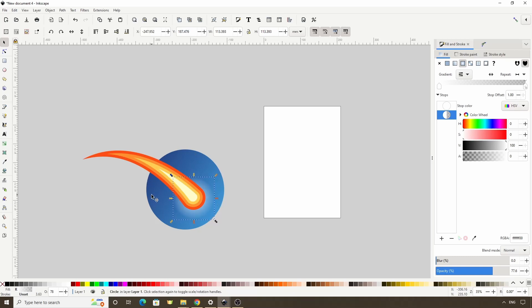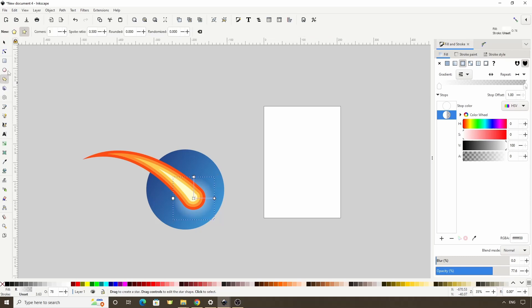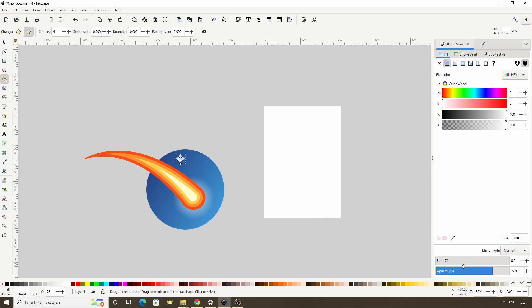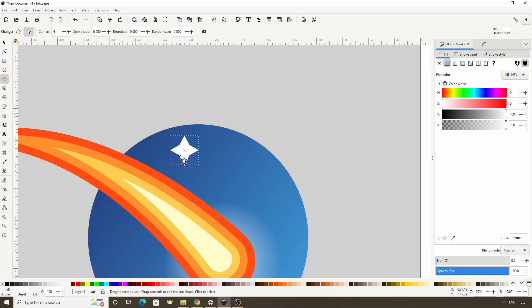Now let's add some stars. Let's switch to the stars and polygons tool and make sure we're on star mode. For corners, I'll go with four. With everything else on the defaults, I'll click and drag to create a star. We can hold Ctrl to snap the angle. Let's raise the opacity all the way up, then zoom in, hold Ctrl, and drag the inner handle to change the spoke ratio if we want.